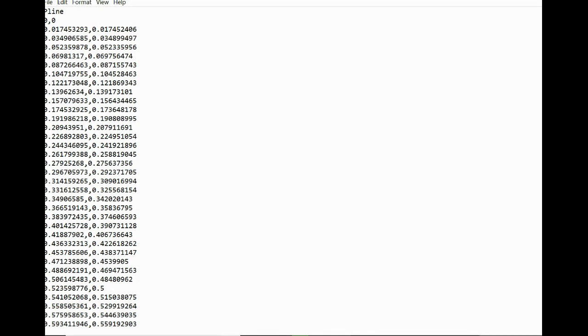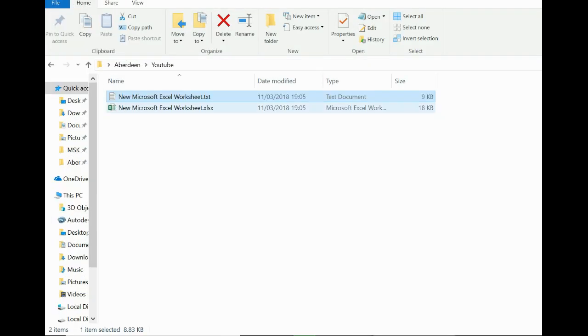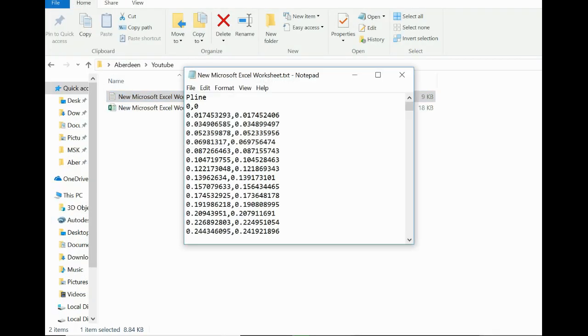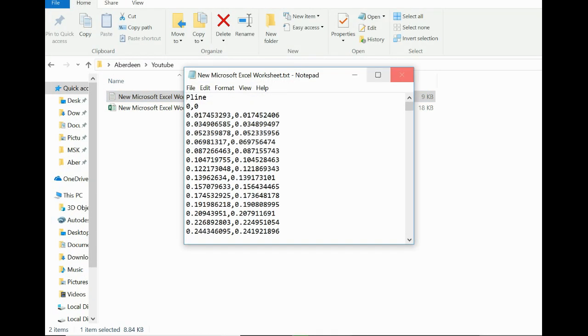You need to add one more thing which is pline. Just write down pline at the beginning and save your file.